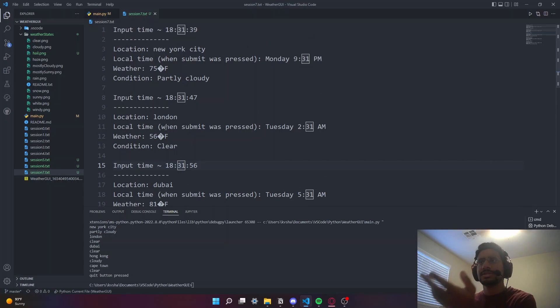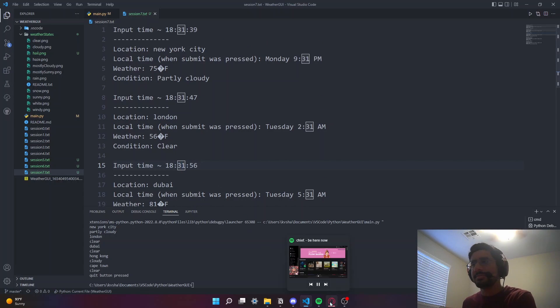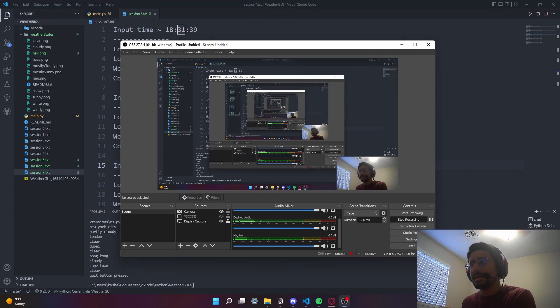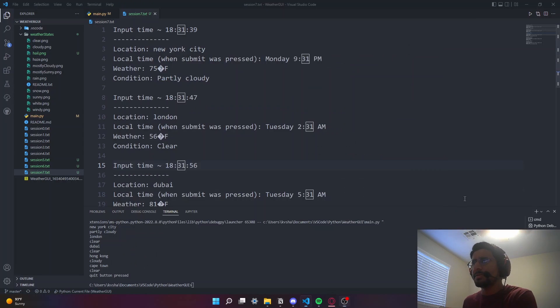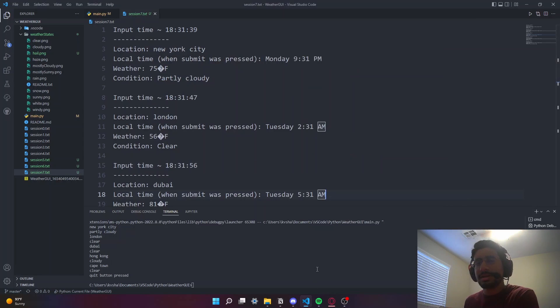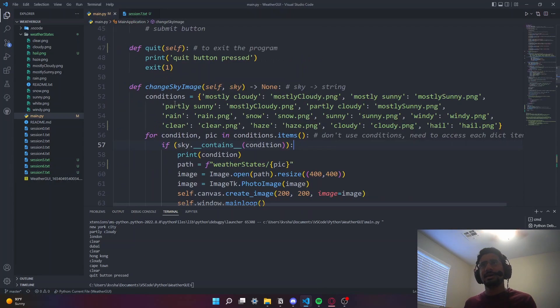We have New York City, London, Dubai, Hong Kong, and Cape Town - all locations saved with their temperature and respective conditions. I hope this video was helpful for getting some Python GUI and web parsing experience.